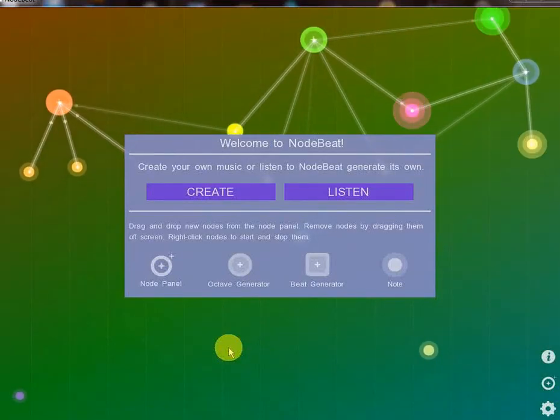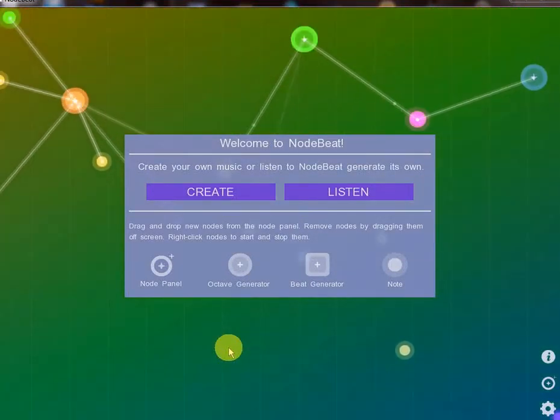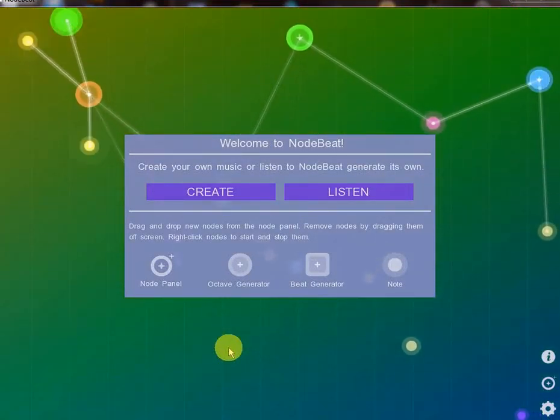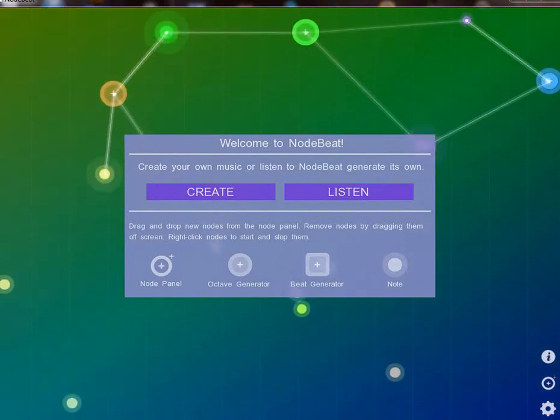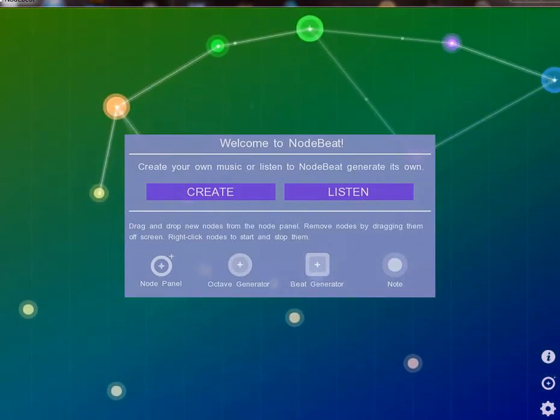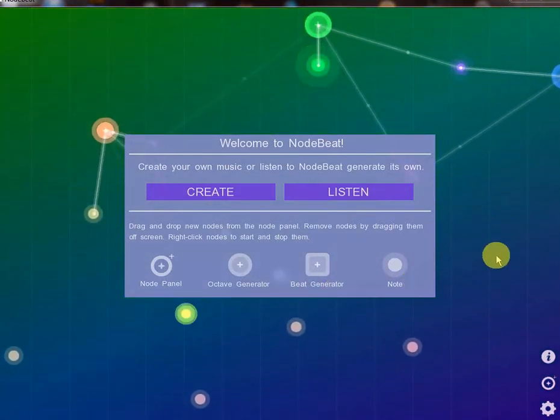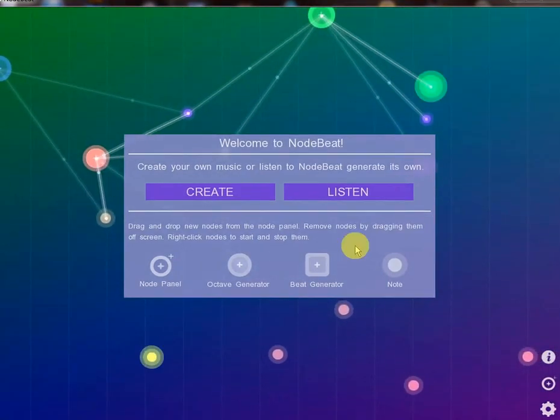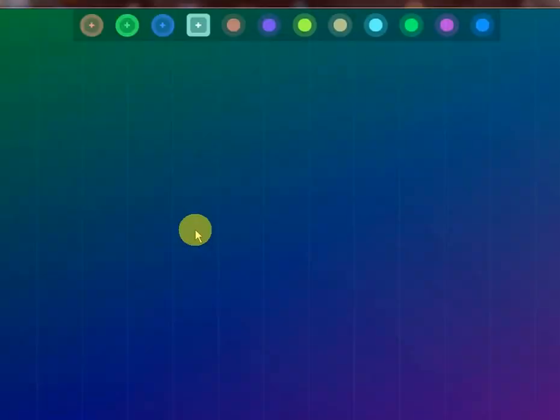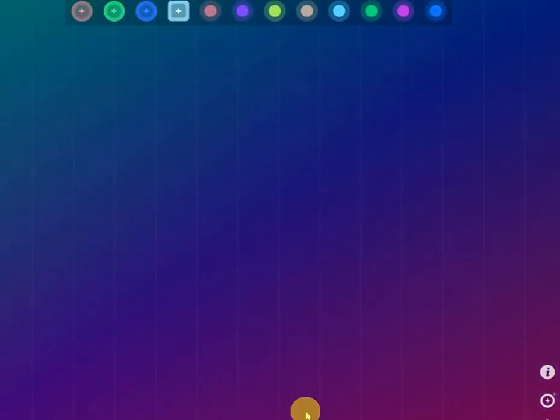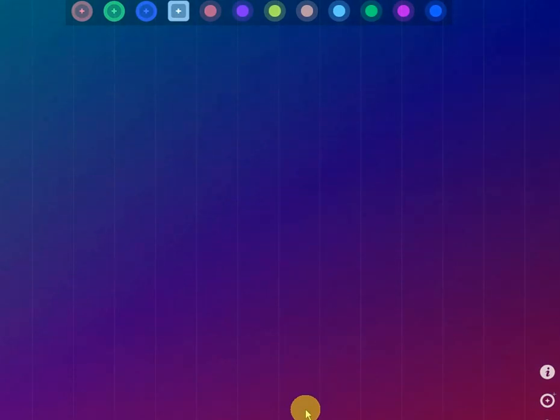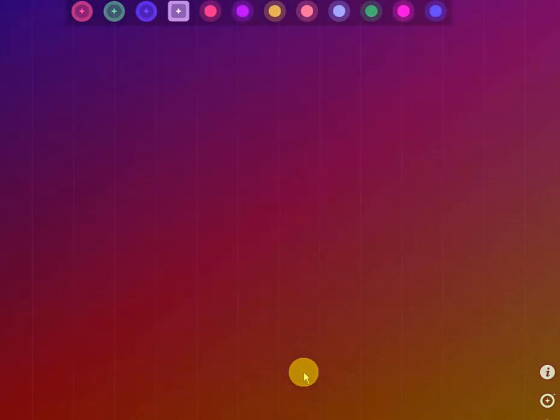Today I would like to show you all a new app. Hello everyone, welcome. Today I would like to review and show off a new app.